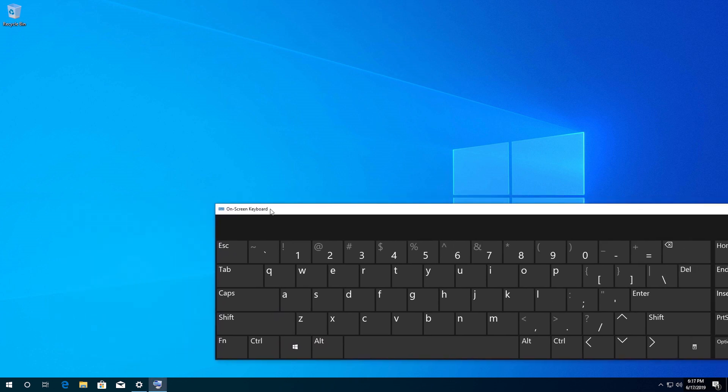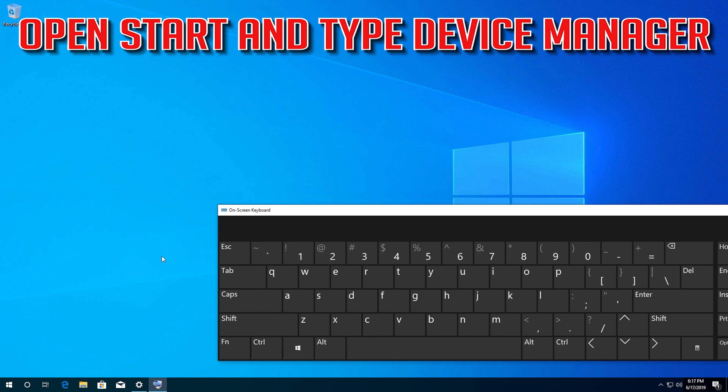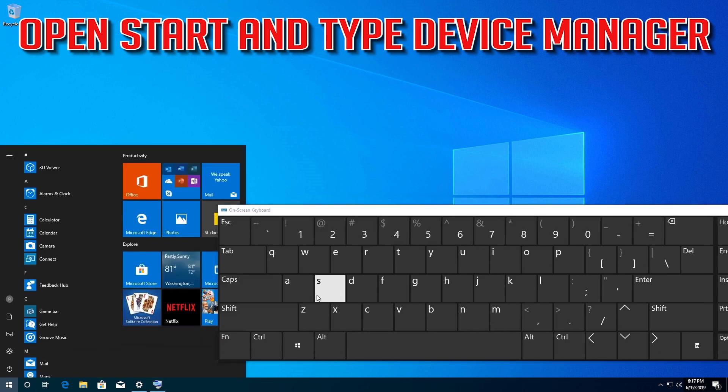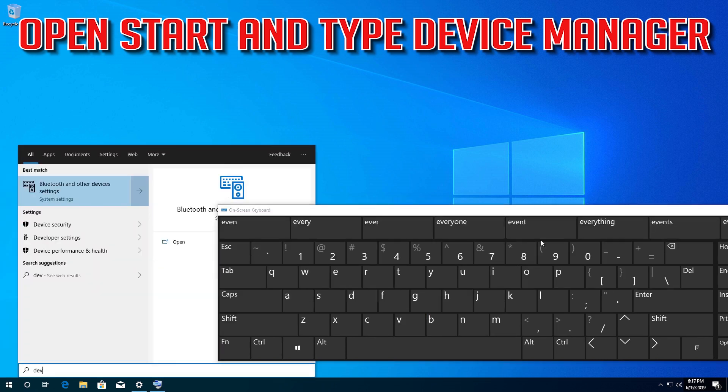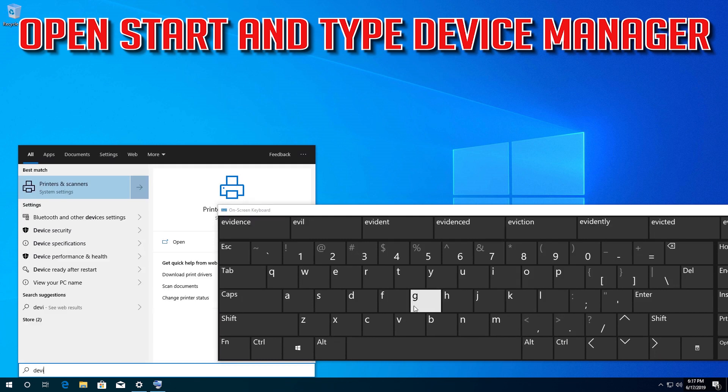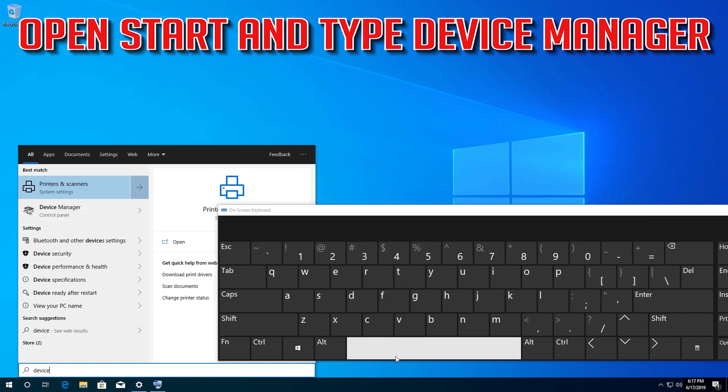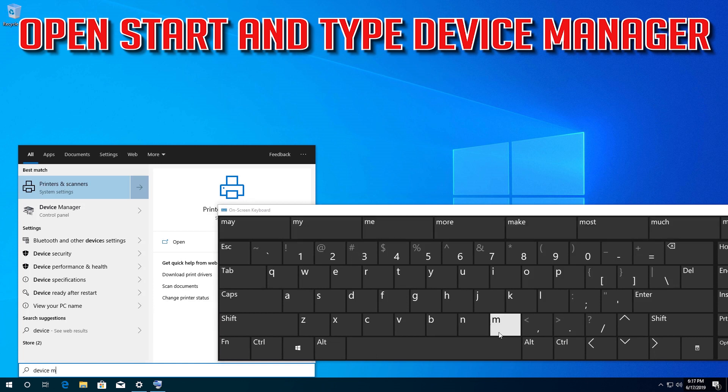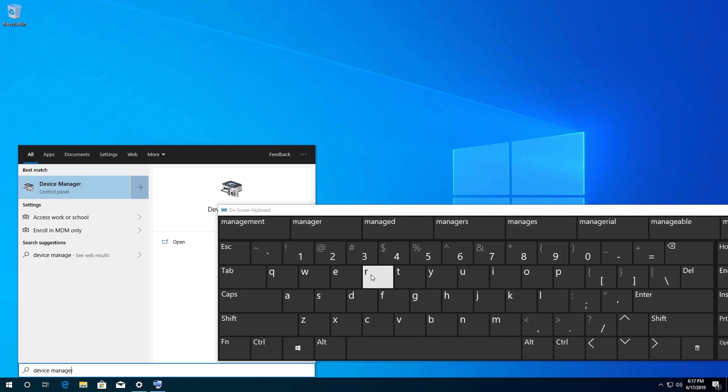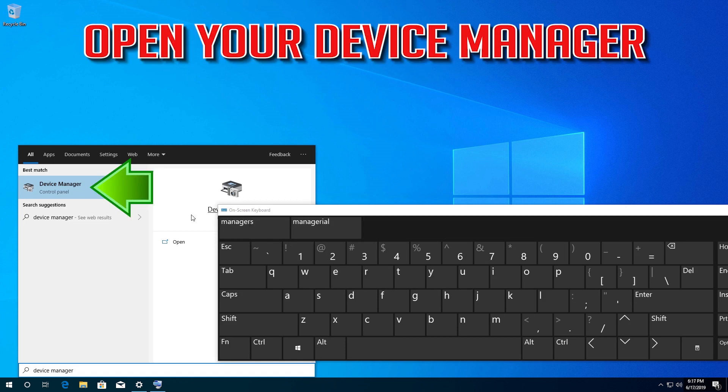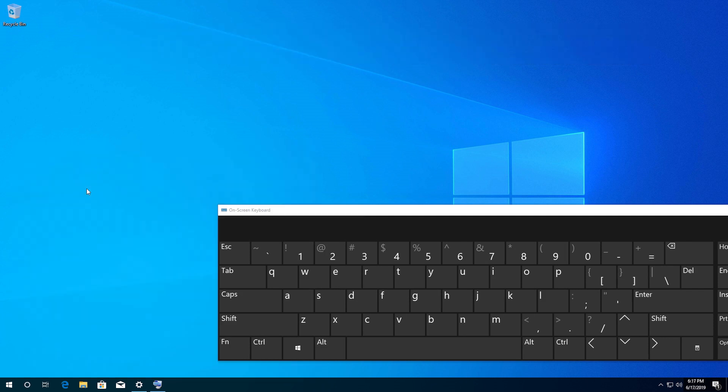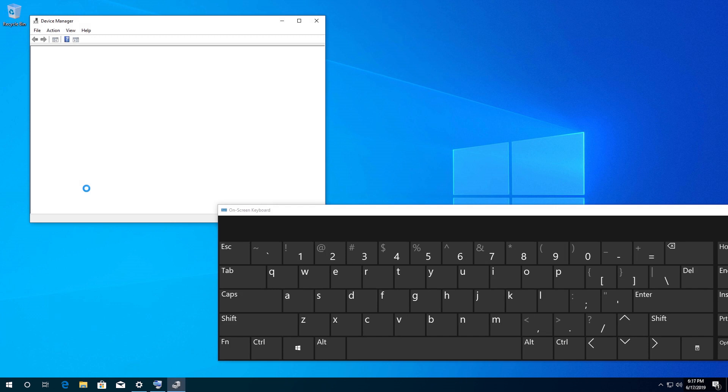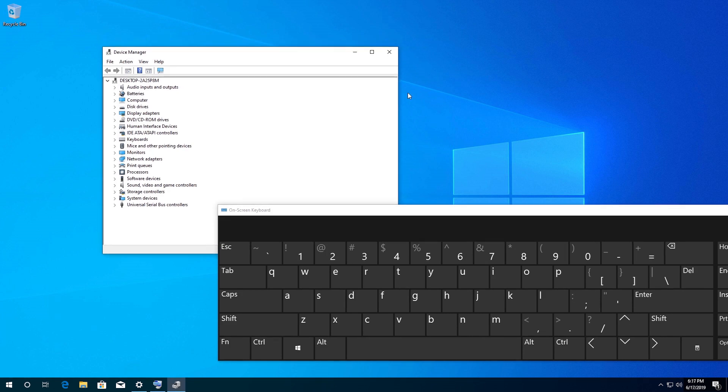Open Start and type Device Manager, then open your Device Manager.